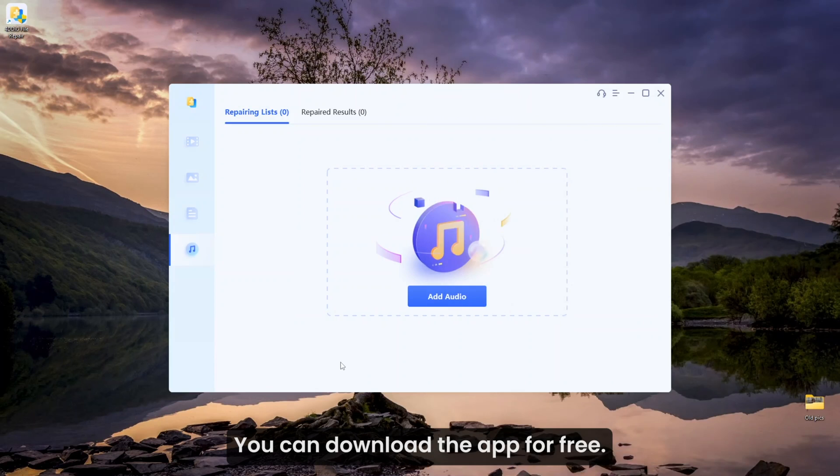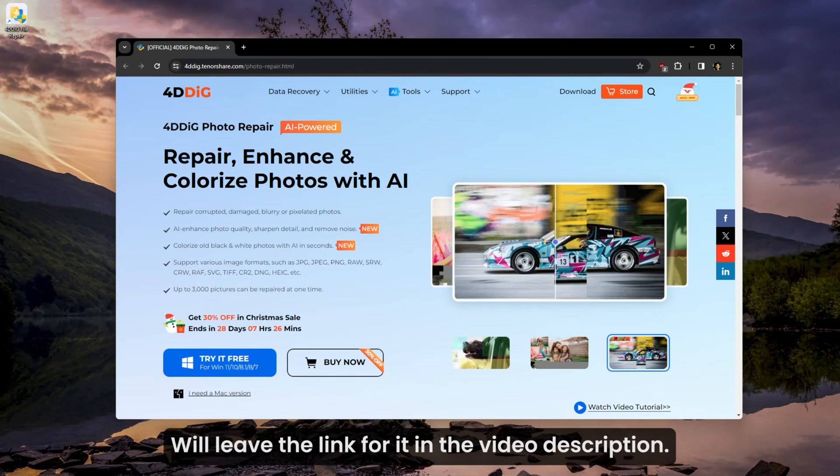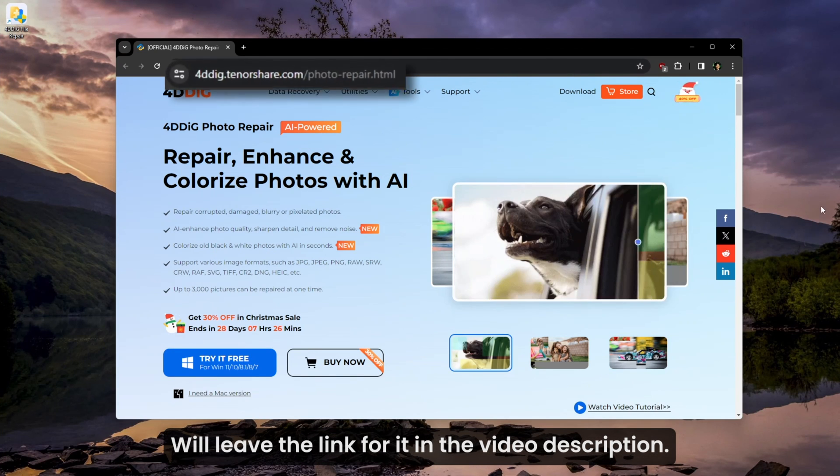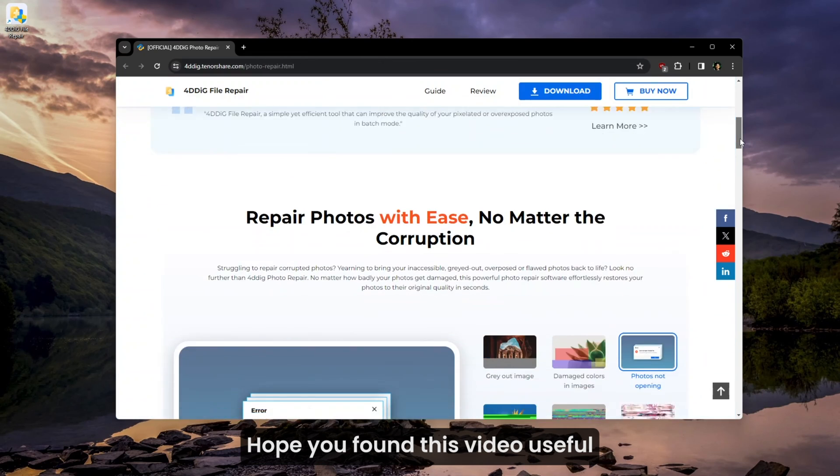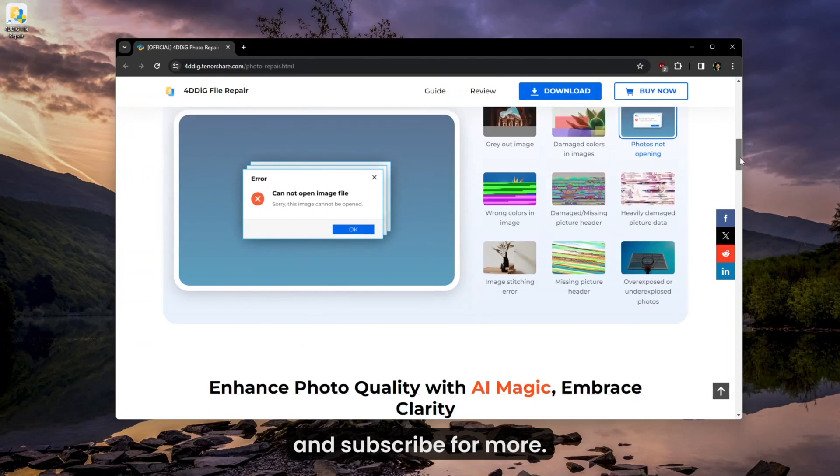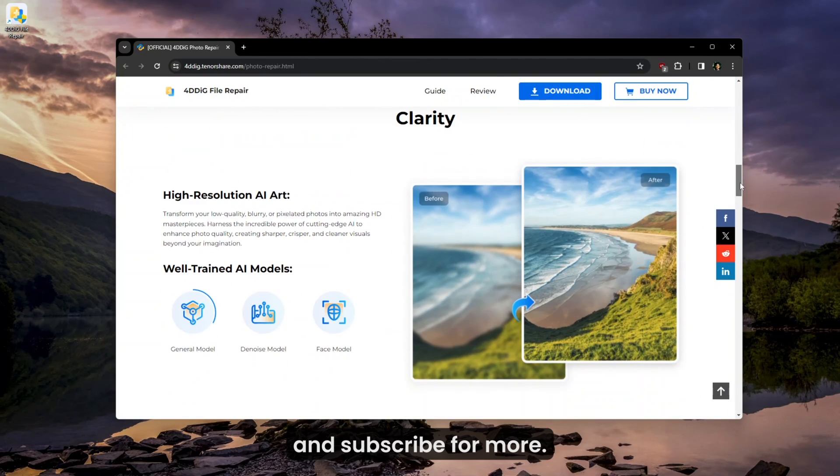You can download the app for free. We will leave the link in the video description. Hope you found this video useful and subscribe for more.